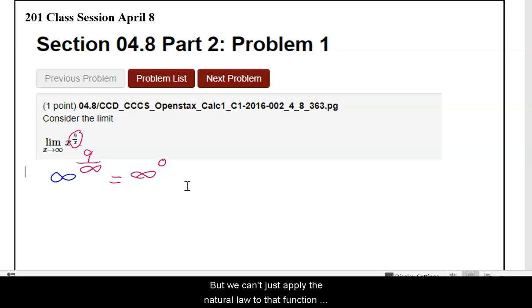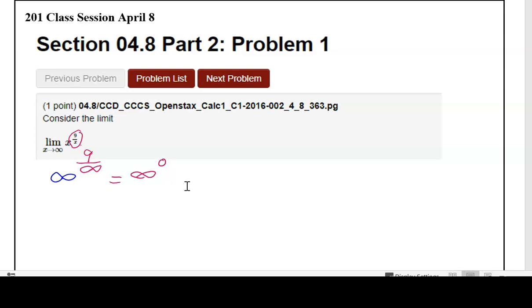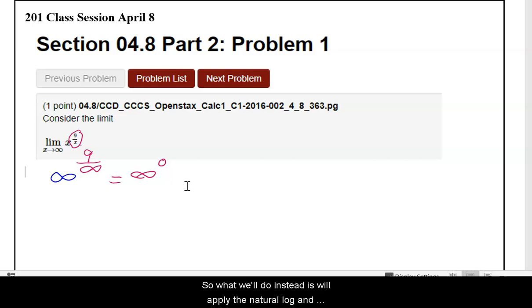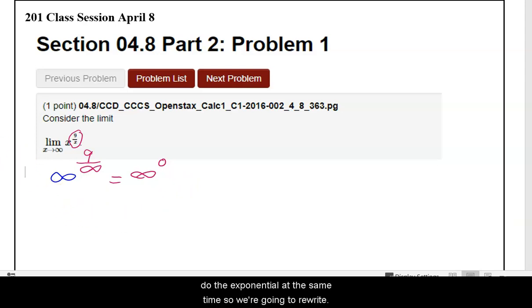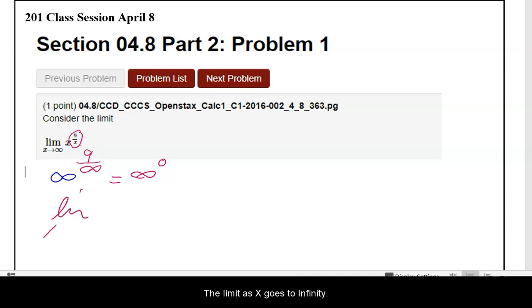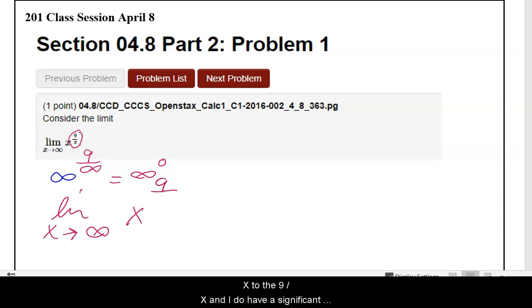We can't just apply the natural log to that function inside the limit, because then we change the answer. So instead, we'll apply the natural log and do the exponential at the same time. We're going to rewrite the limit as x goes to infinity of x to the 9 divided by x.